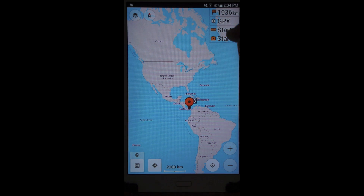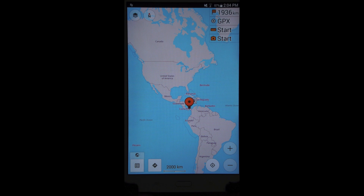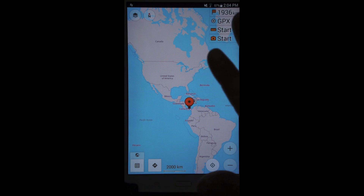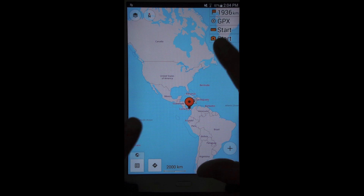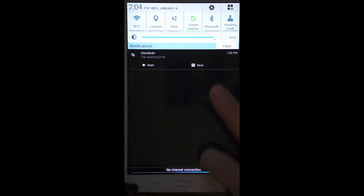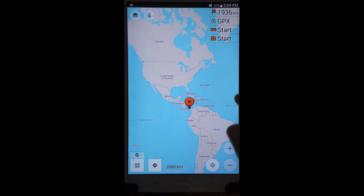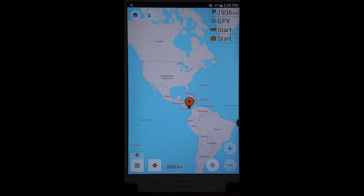I wanted to show somebody some tutorials for this app and I found that there weren't any good ones in English online, so I just want to make a few rapid-fire things. The first thing I'll do is just turn off my Wi-Fi — I have no internet connection.